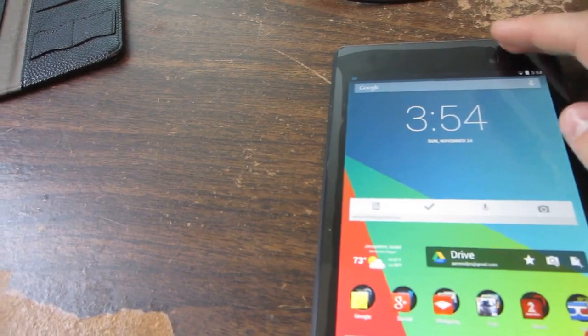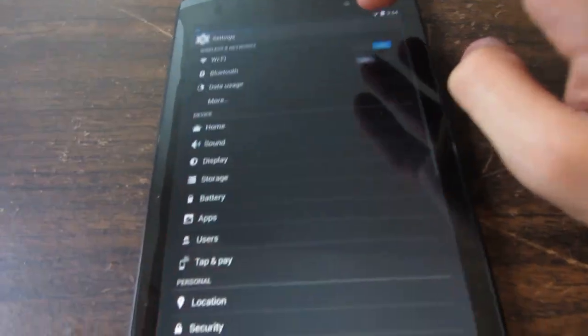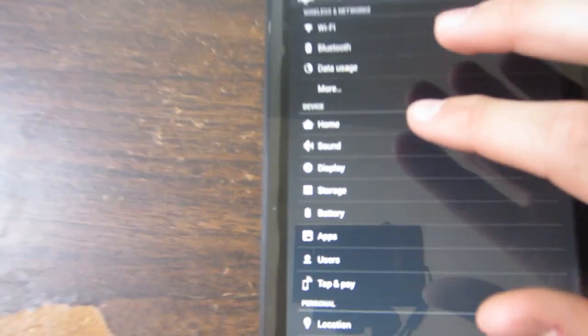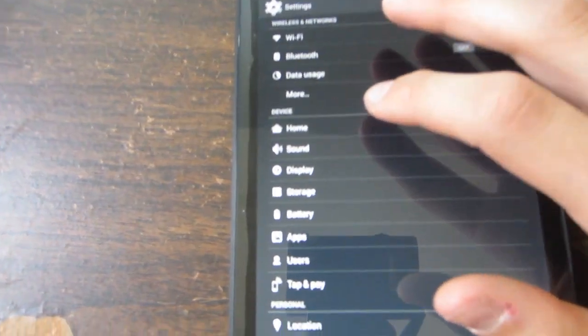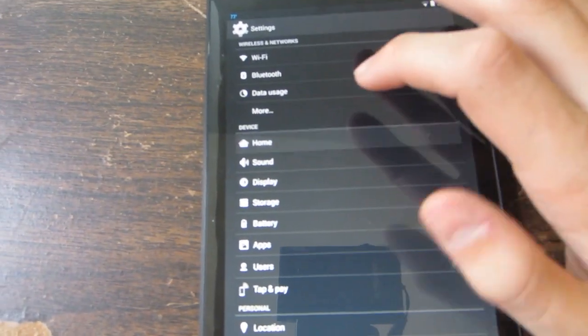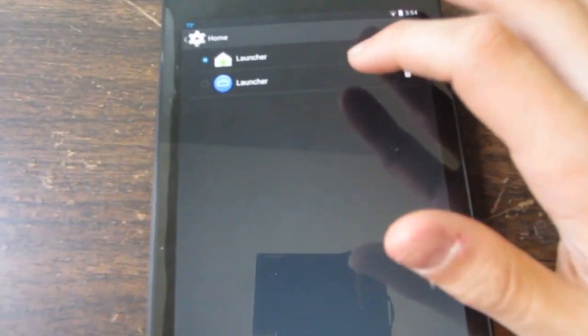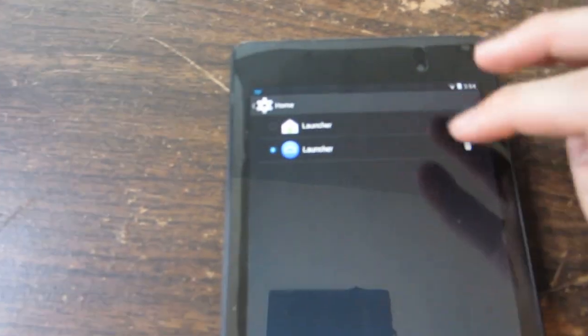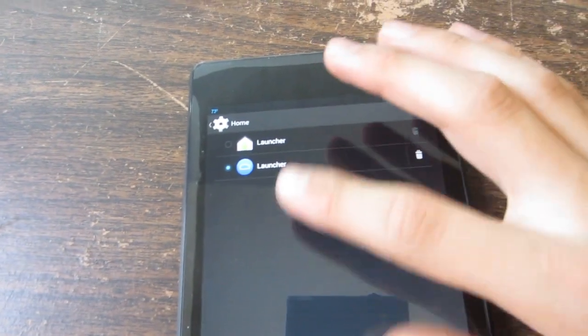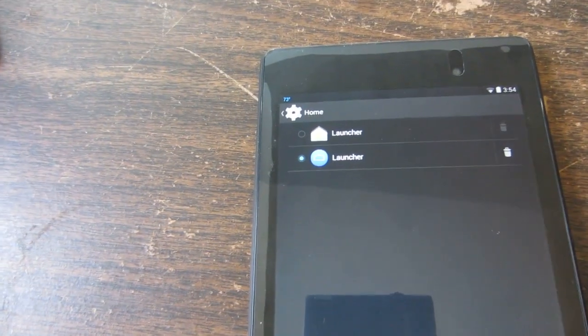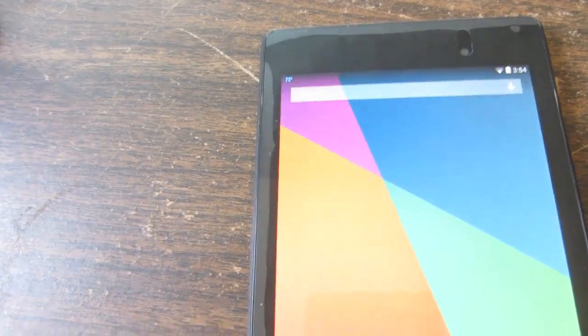Say yes, and once it's finished downloading, go into settings. You'll notice there's a new thing over here under device that says home. Click on that, change the launcher to the little blue one there, and then press the home button.